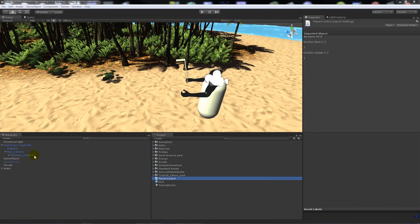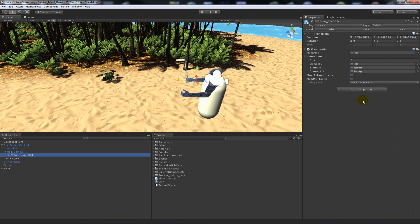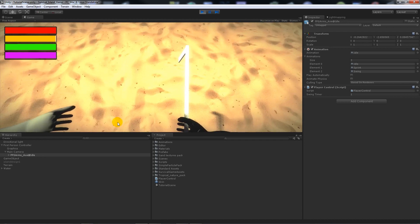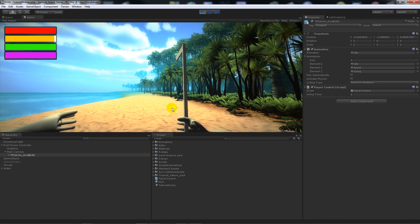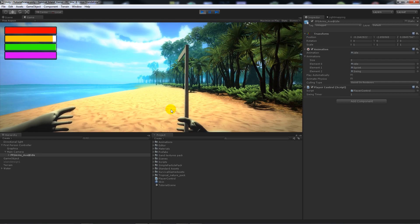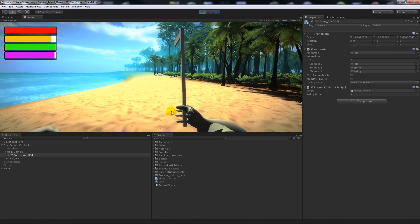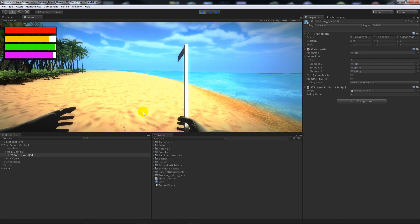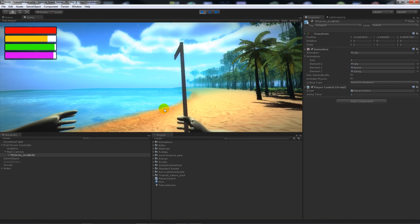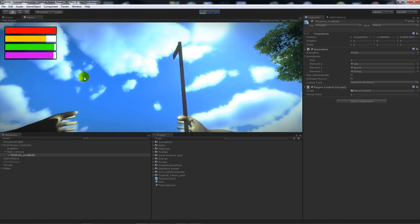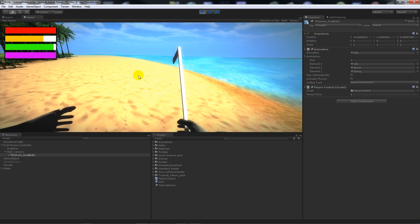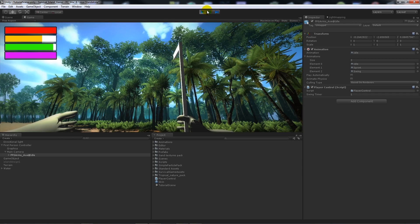Add the PlayerControl script to the model. Playing the scene, you can see the hands idling slightly. Moving and pressing Shift triggers the sprint animation; stopping returns to idle. Left-clicking swings the axe and reduces stamina — clicking again before the cooldown finishes won't trigger another swing. You can tweak all these values as needed.